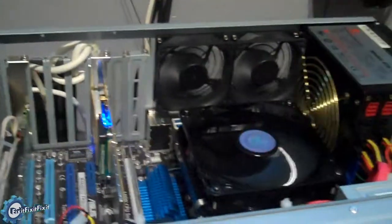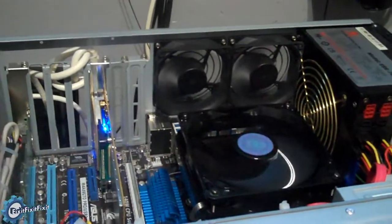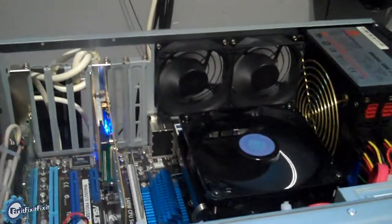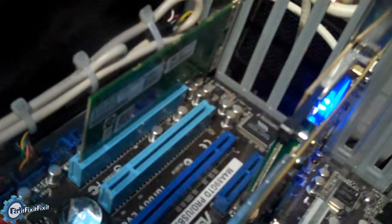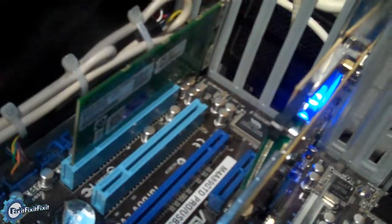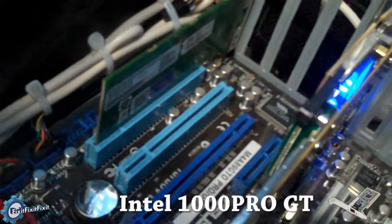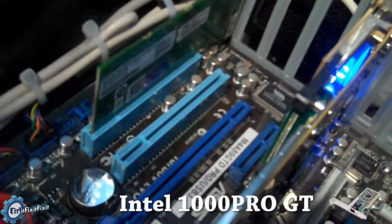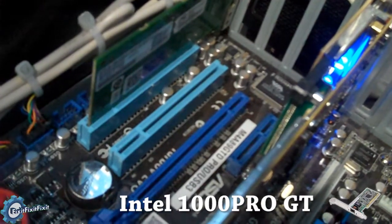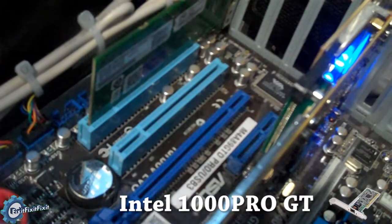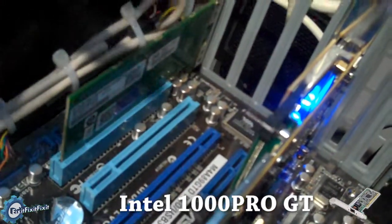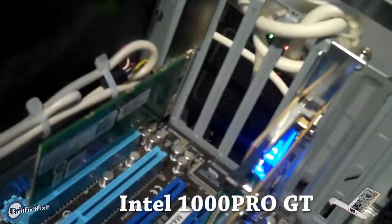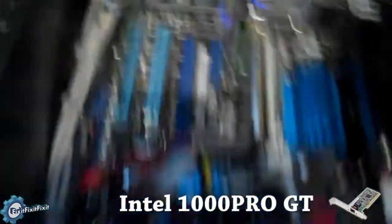But I found that the easiest solution to this is right here: another network card. This one is the Intel 1000 Pro GT. I believe it's like 20, 22 dollars on Newegg and it works perfectly, no issues at all, perfection.